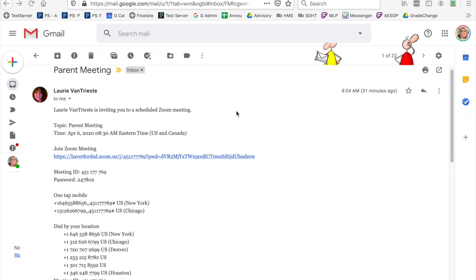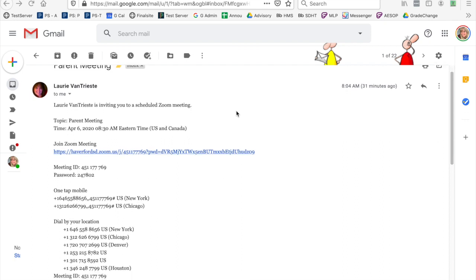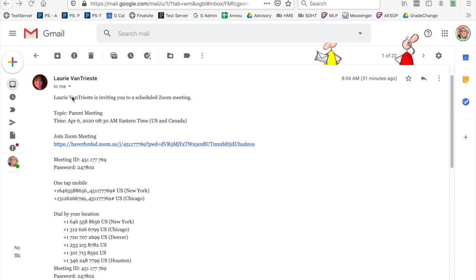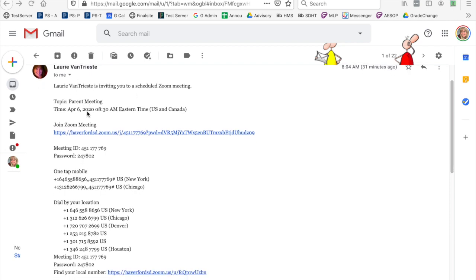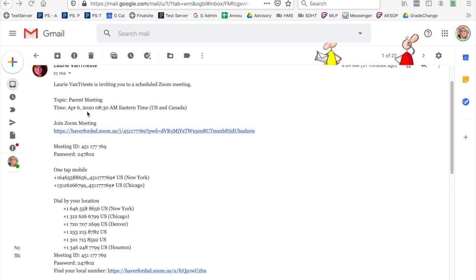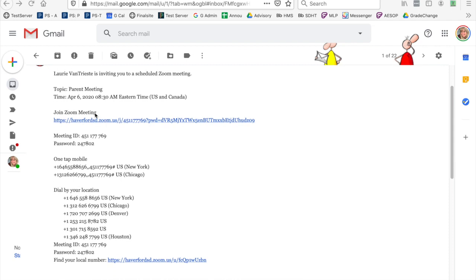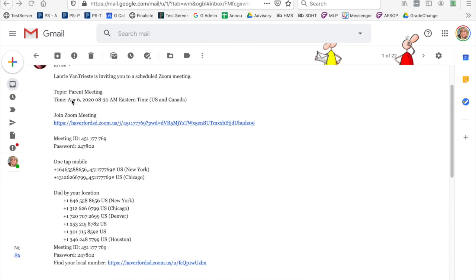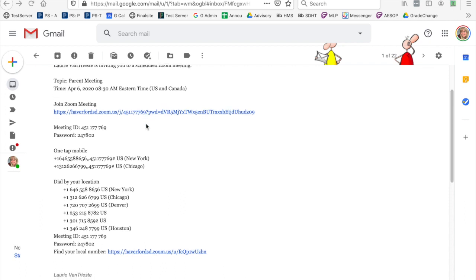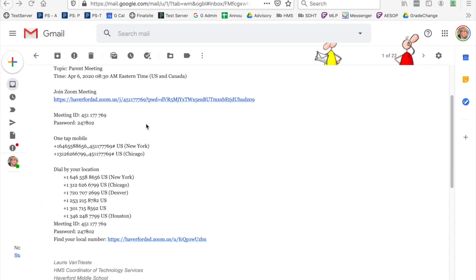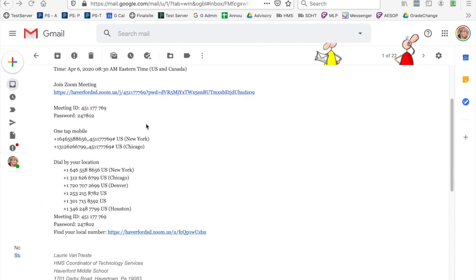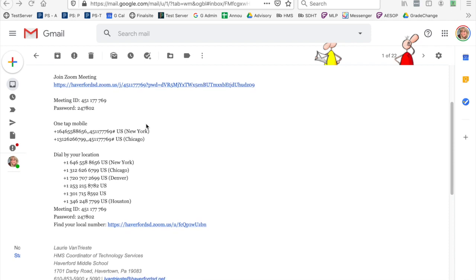Parents are asked to join a Zoom meeting through their email. You'll receive an email similar to this inviting you to join a scheduled Zoom meeting. It is a parent meeting. It'll give you the time and date of the meeting, a link to join through your computer, the meeting ID, and a password.